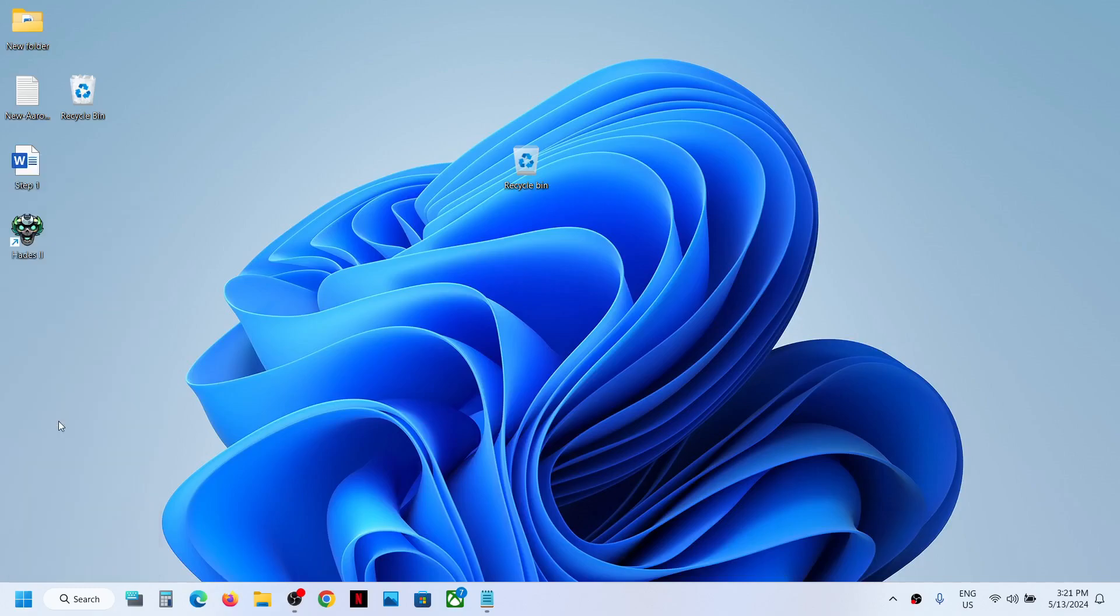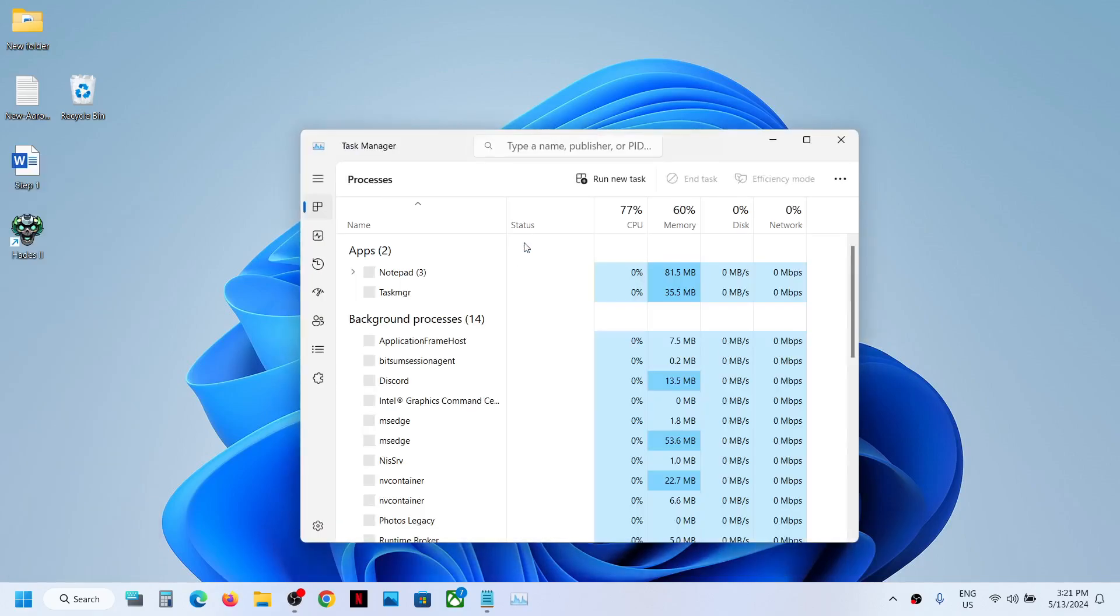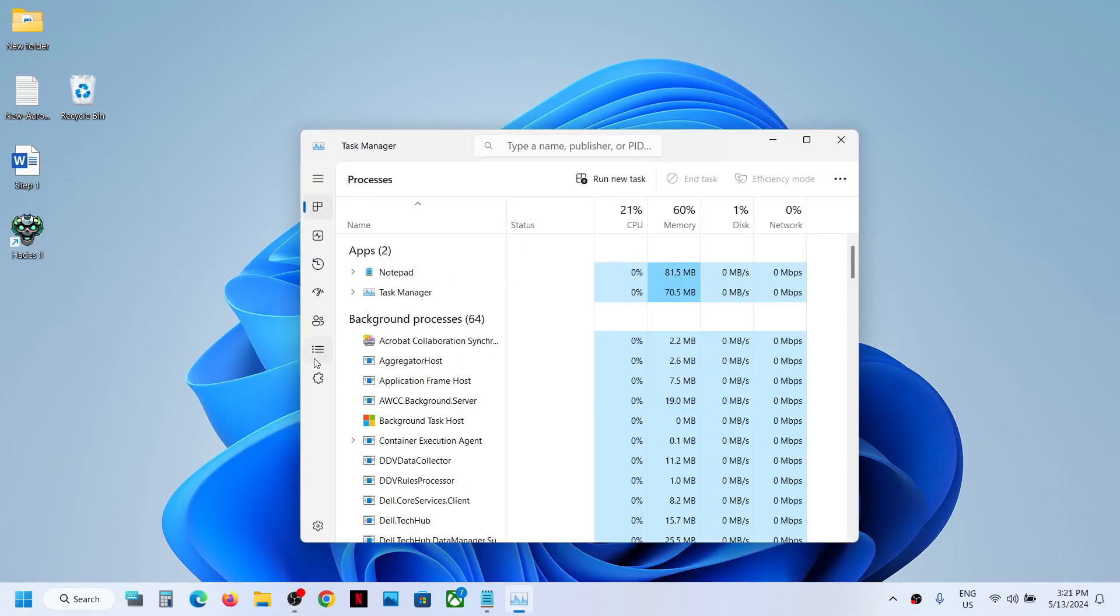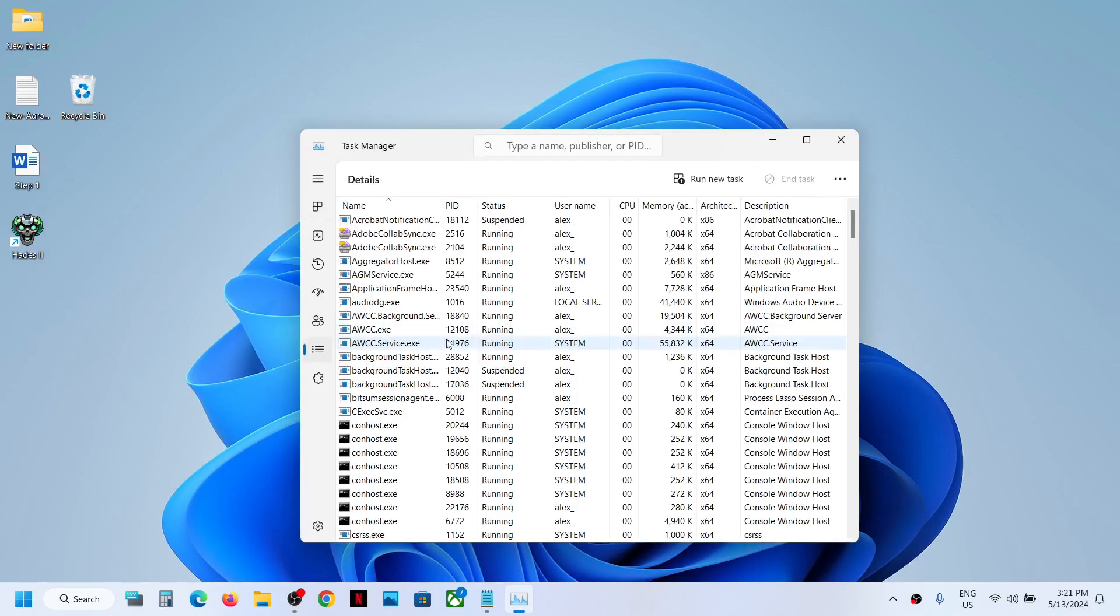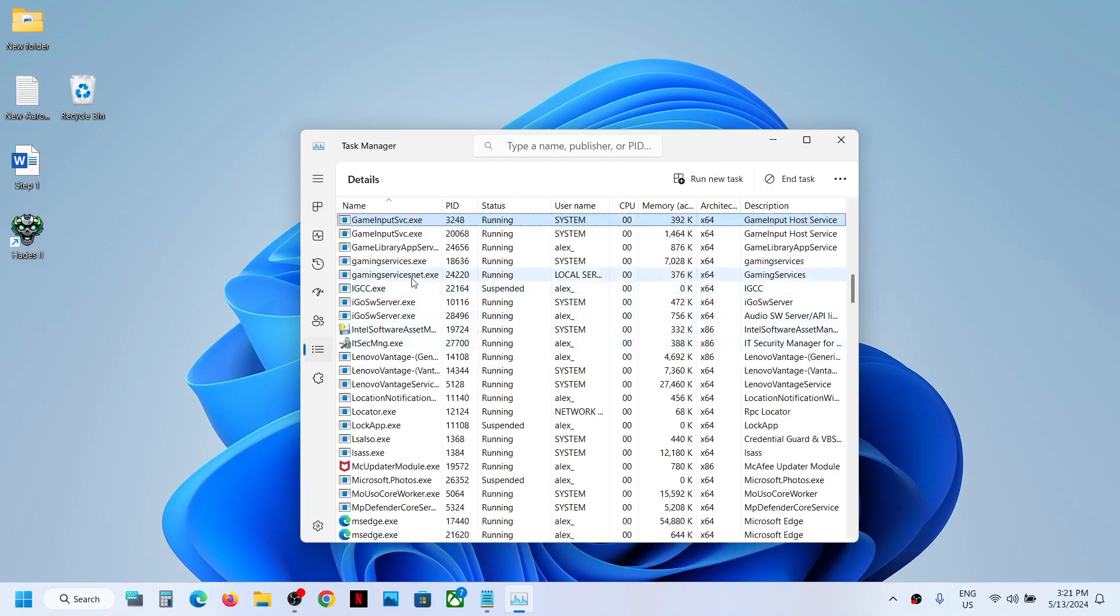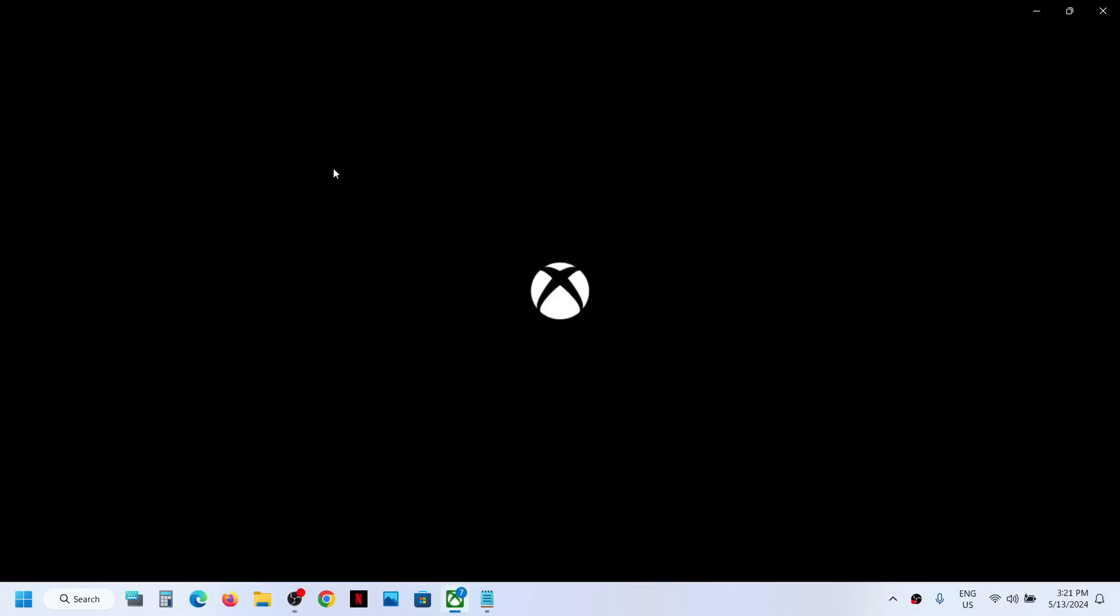If it's not back, you can make a right click on the start menu and then go to Task Manager, and then again go to the details tab and find gaming services dot exe. It should be back.